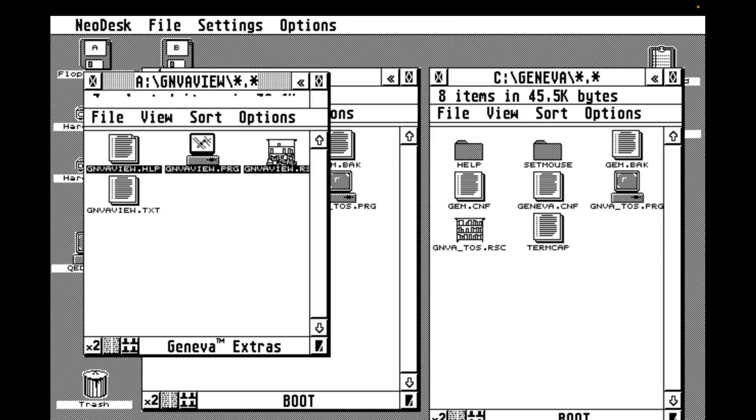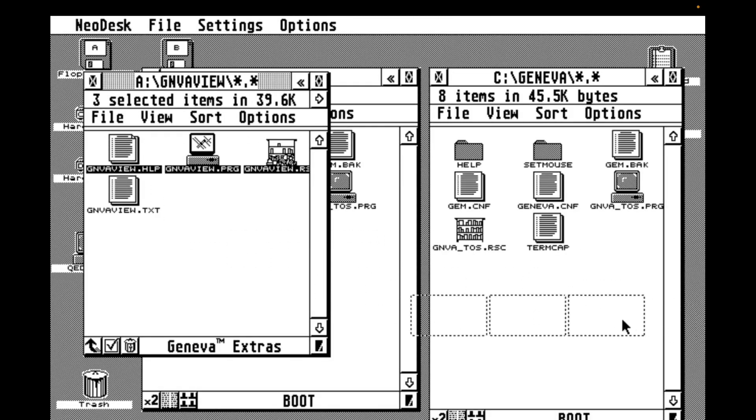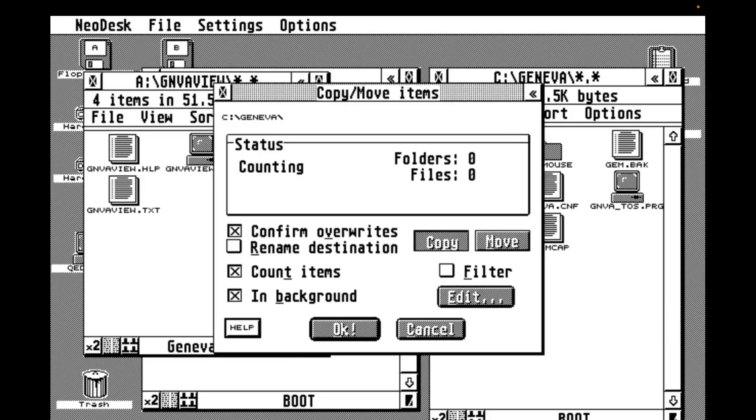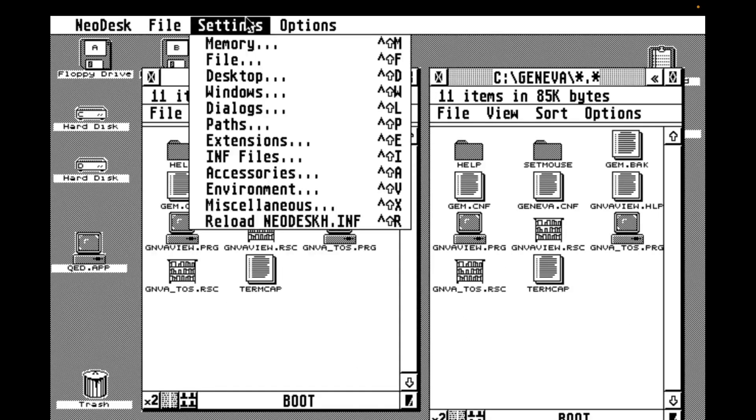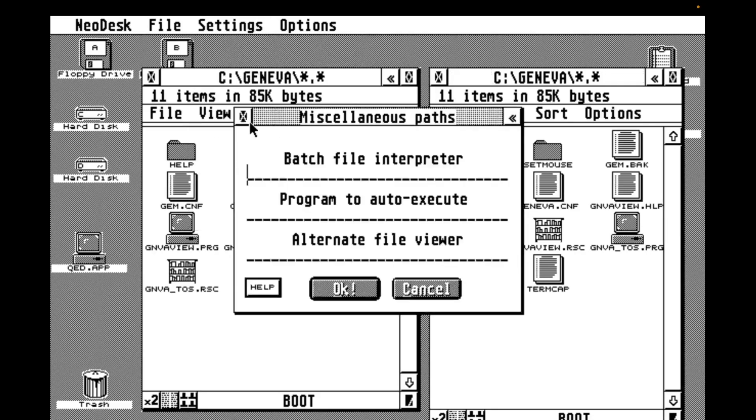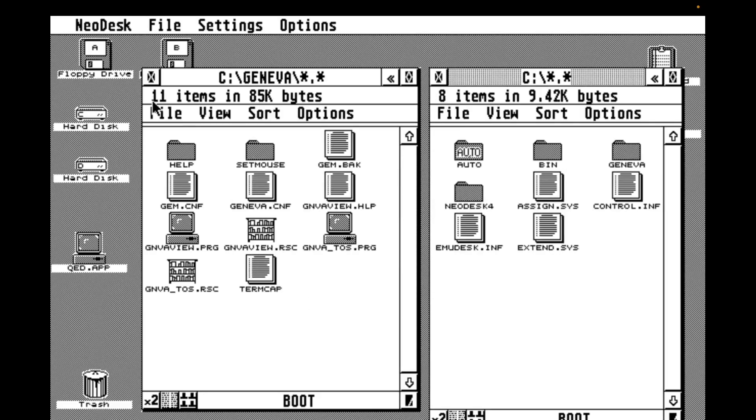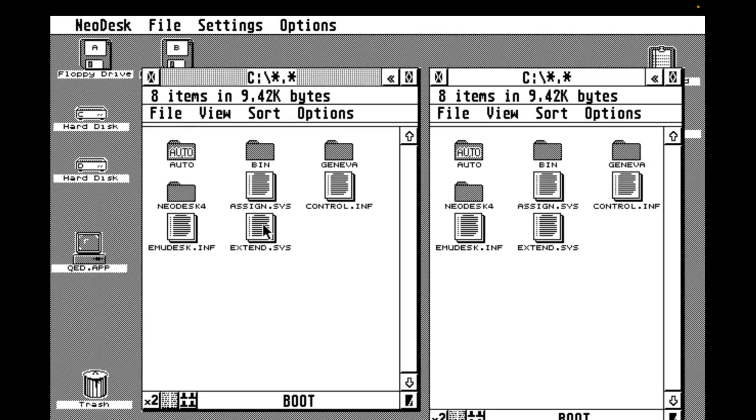I'm going to drag and drop the three application files from the Extras disk into my Geneva folder. Now we need to tell Neodesk to use that as the viewer for text files. We go to Settings, Paths in the Neodesk menu. We enter the path to the viewer under the Alternate File Viewer setting. So now when I open the Extend.sys files, it shows in the Geneva File Viewer.